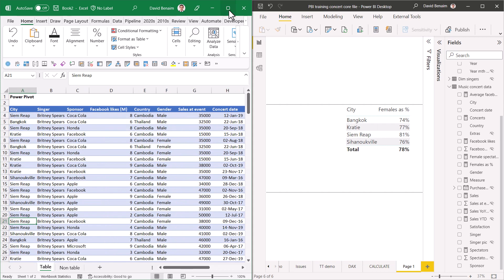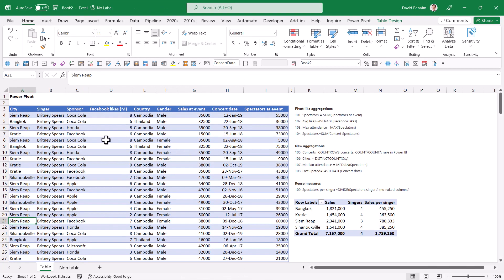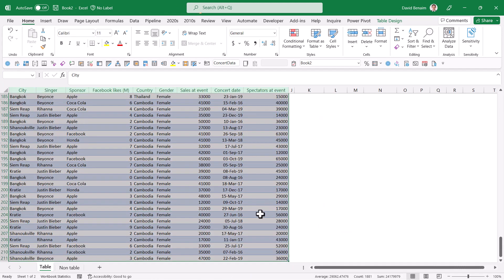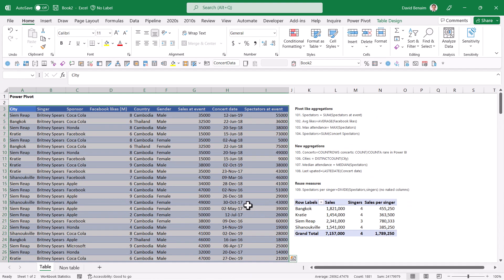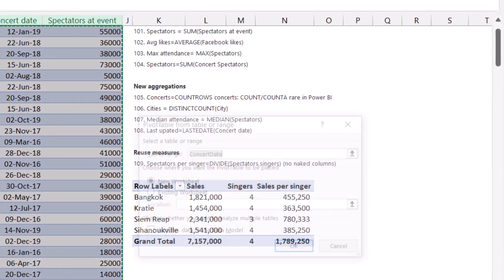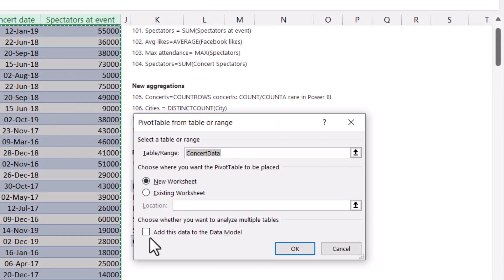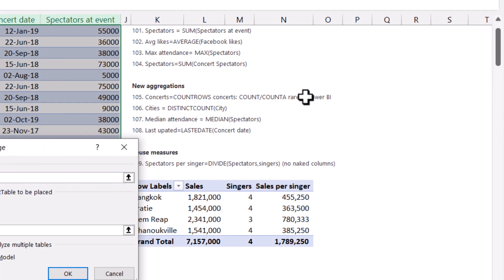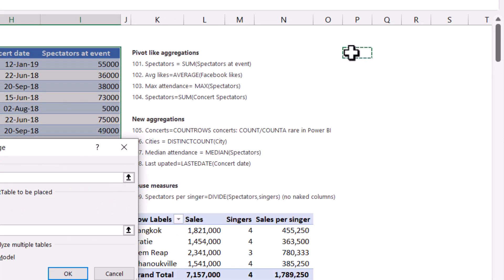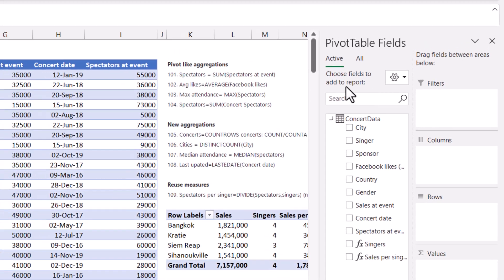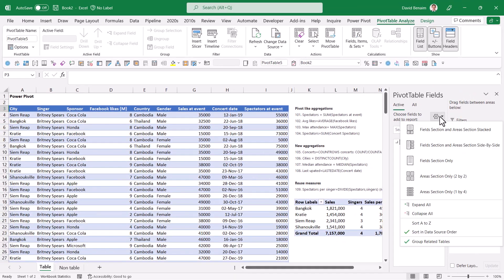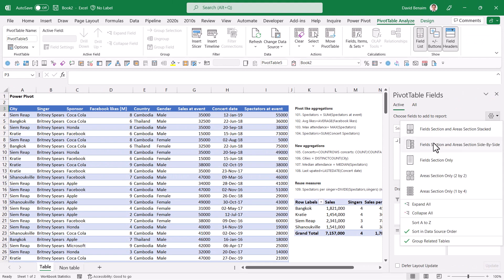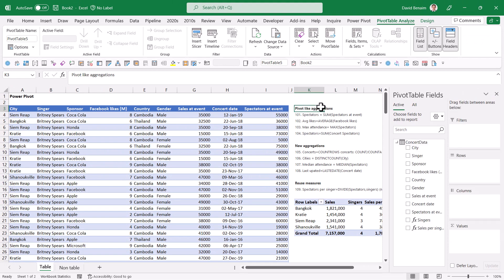So in Excel, let me maximize this. If you want to get this data to have measures, then you need to use something called the data model. If you go to pivot table here and choose add this data to the data model, you need to check that in order to get it to work. I'm going to do an existing worksheet and choose the location to be here so we can see our questions. Note that I like to have it like this, but the default is like this, but then you have to constantly scroll up and down.